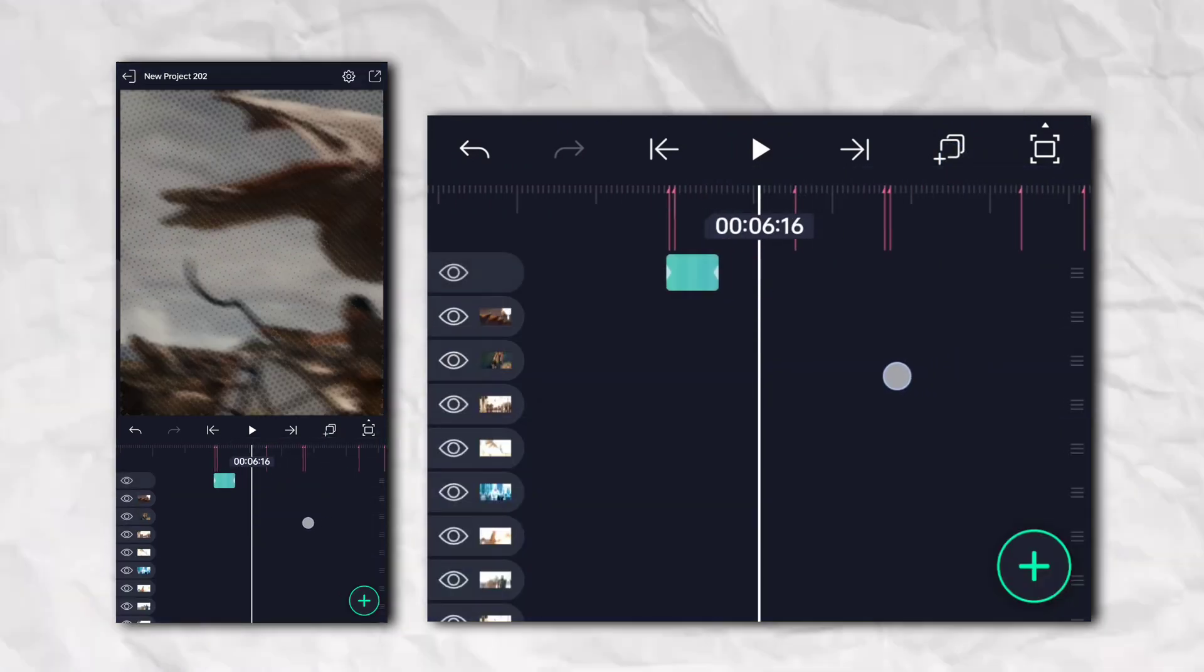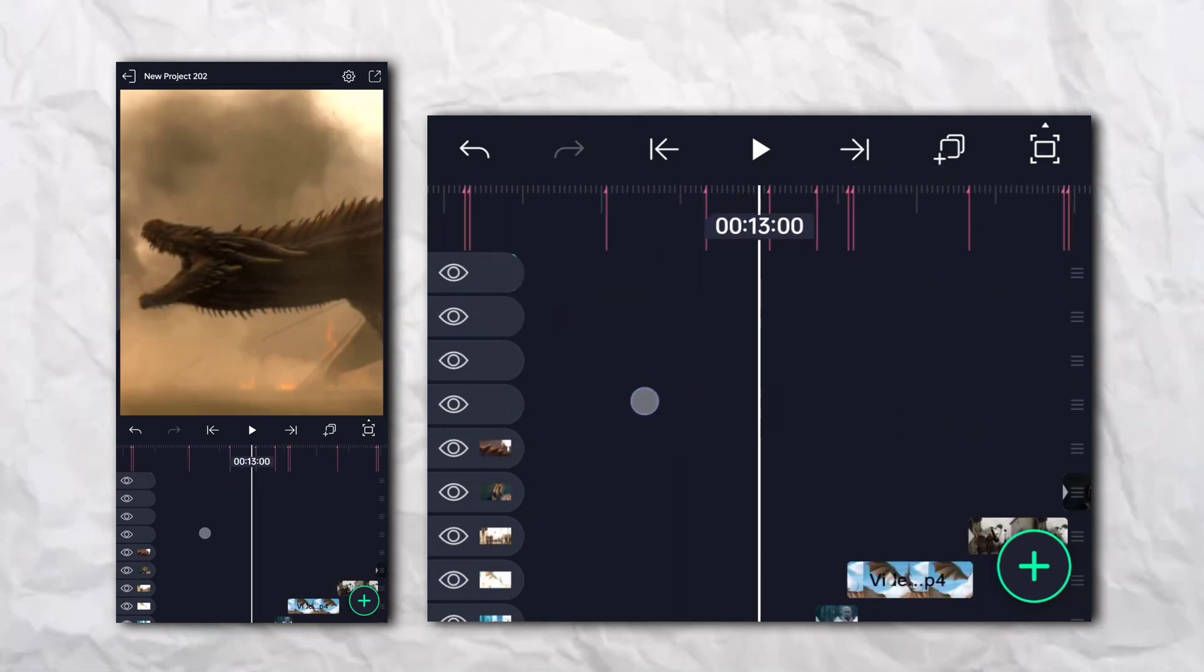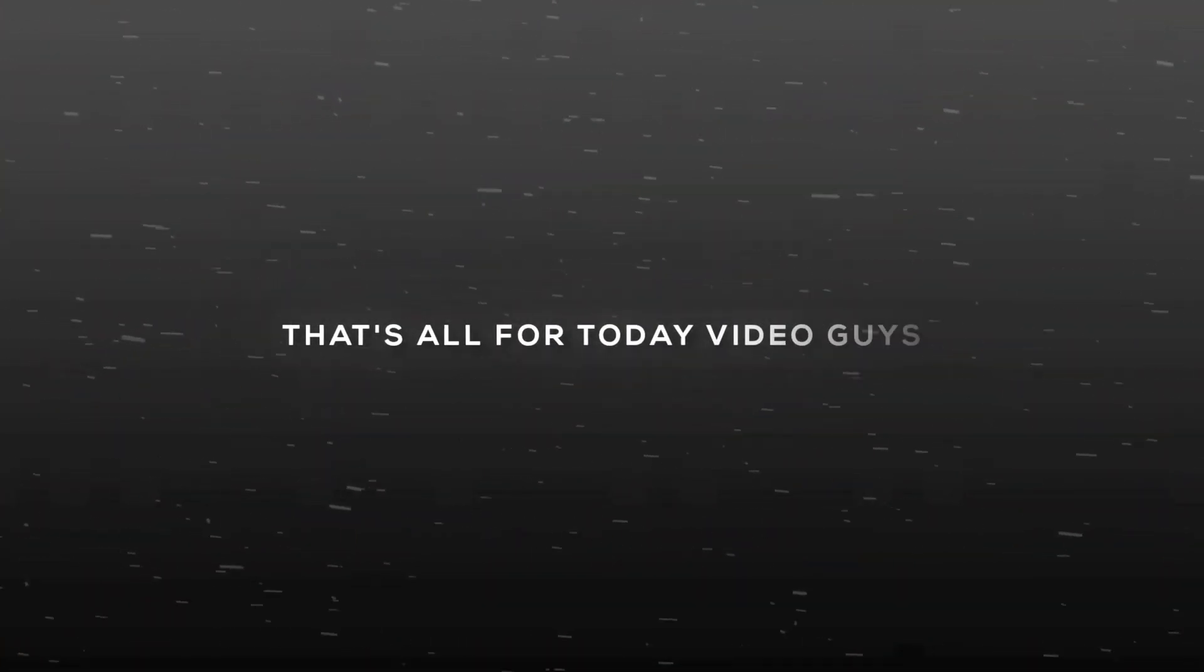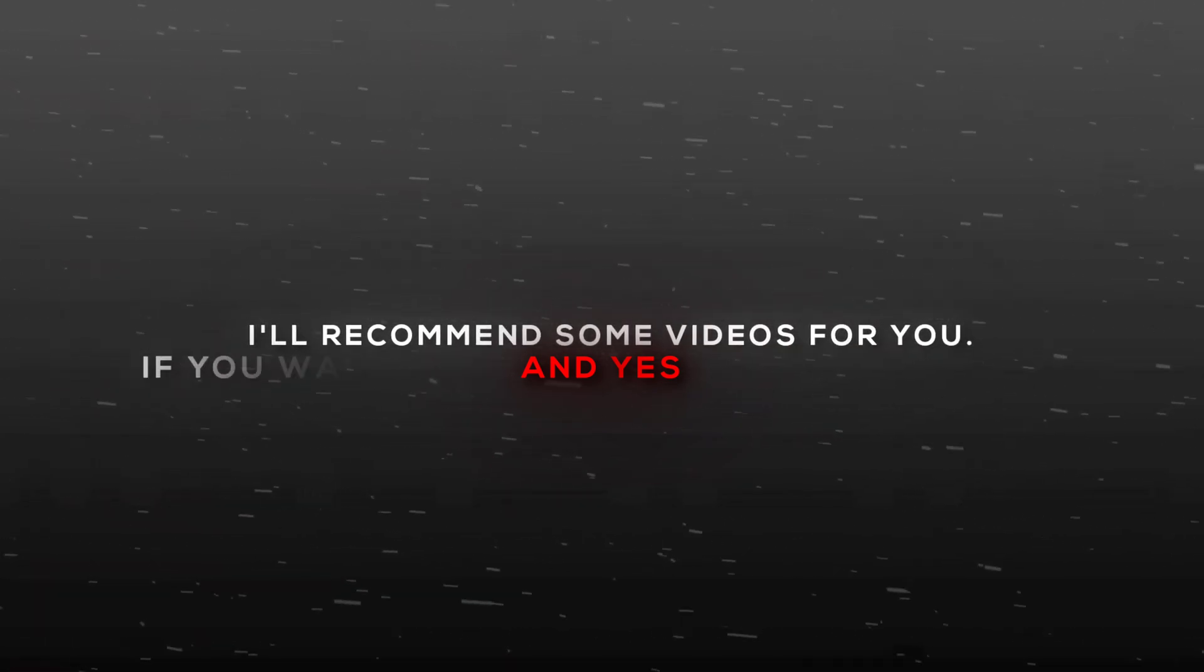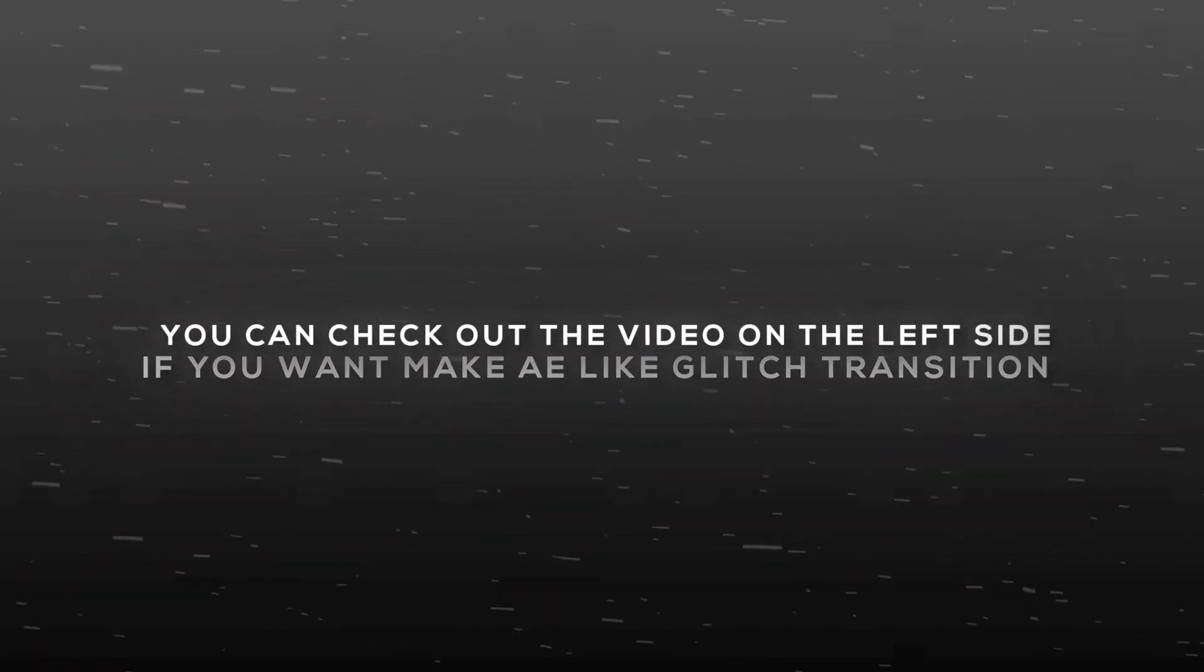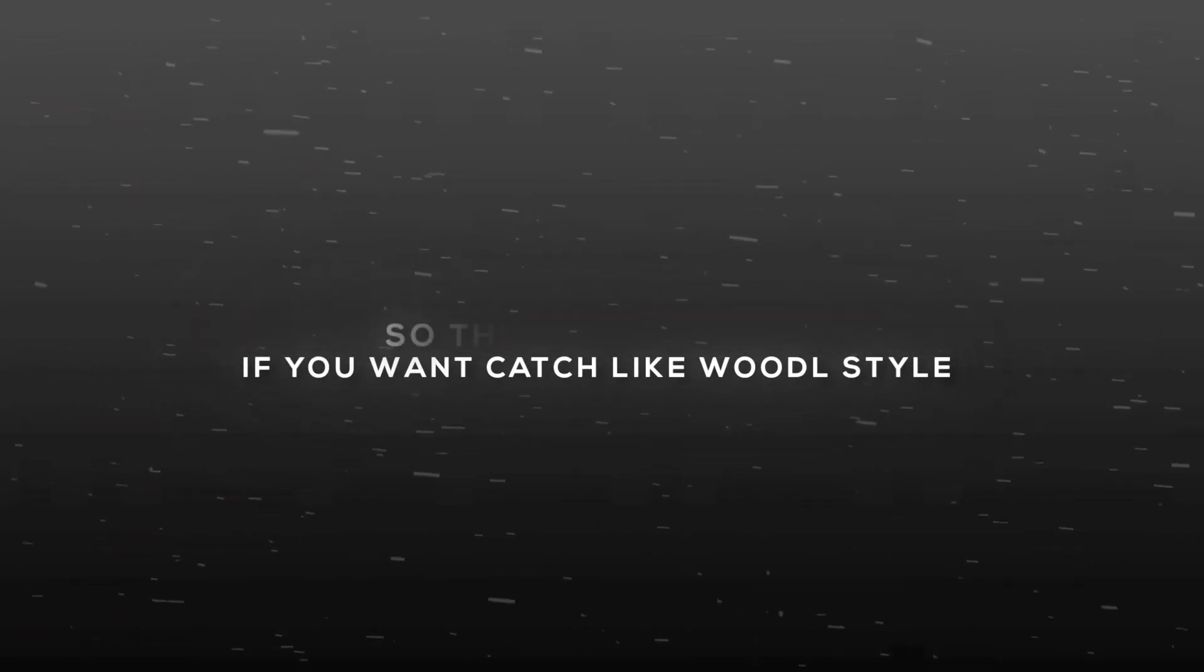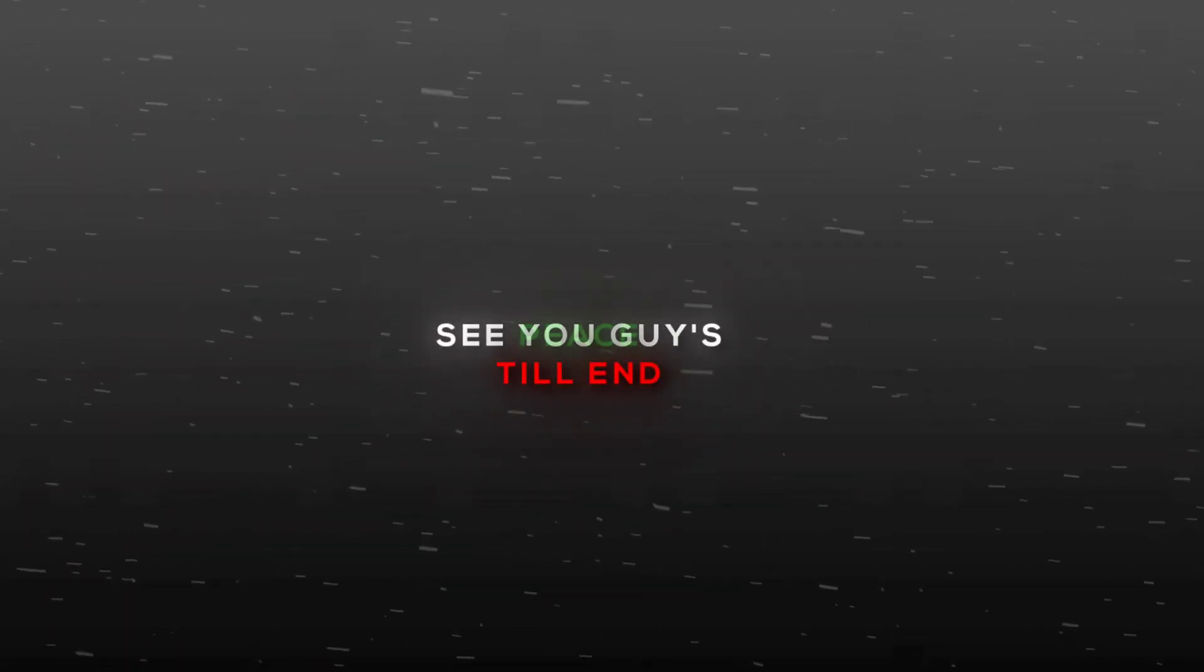And your shake is ready. That's all for today's video guys. I'll recommend some videos for you. If you want to make a glitch transition, you can check out the video on the left side. If you want to make something like voodoo style, you can watch the video on the right side. So this was Xinox signing off. See you guys in the next one. Till then, peace.